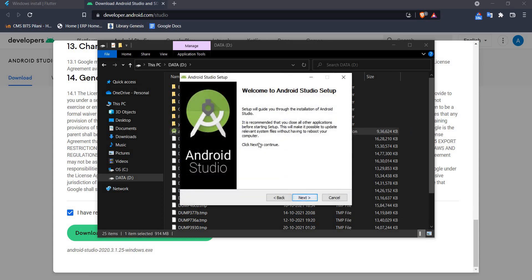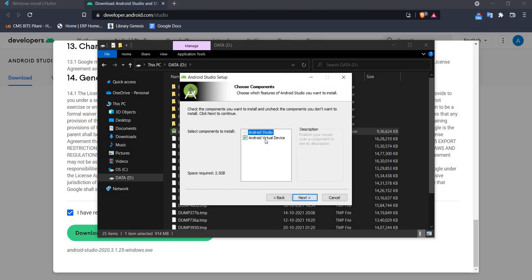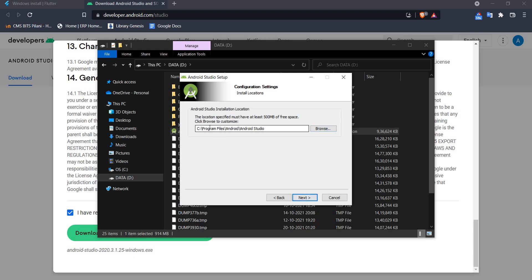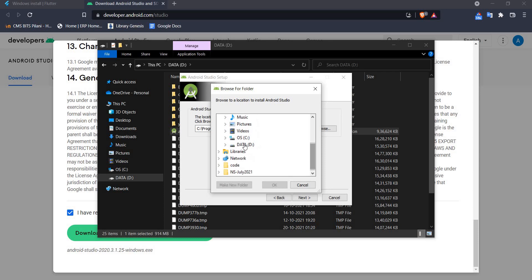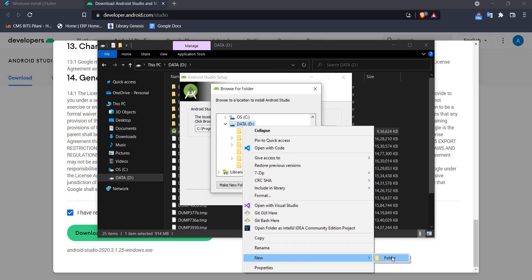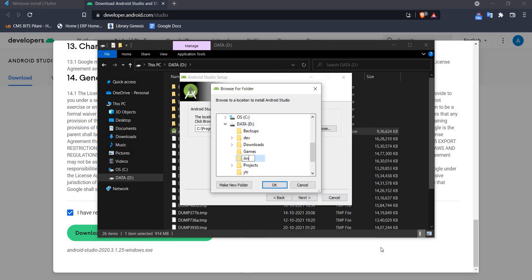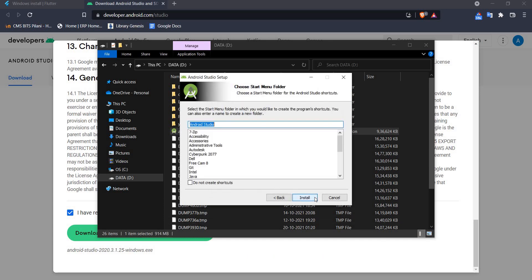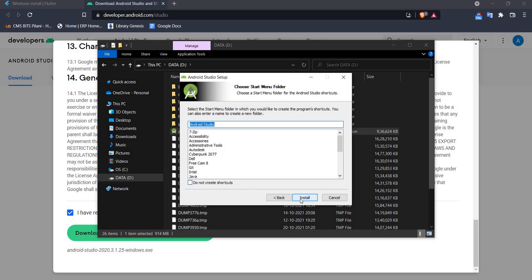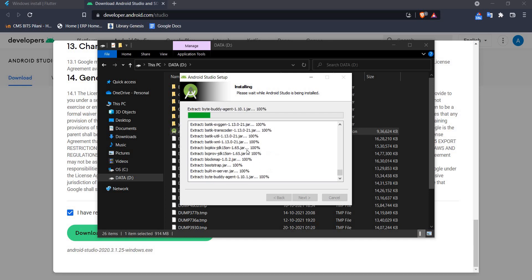The setup has started — we click Next. Make sure the AVD checkbox is ticked. Since I don't have enough space in C drive, I'm going to install this in my D drive and create a new folder called 'Android Studio'. Let me select this folder and click through the installer. This shouldn't take long but I'll see you at the other end of the setup.